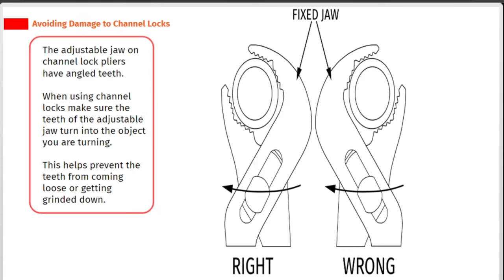The adjustable jaw on channel lock pliers has angled teeth. When using channel locks, make sure the teeth of the adjustable jaw turn into the object you are turning. This helps prevent the teeth from coming loose or getting ground down.